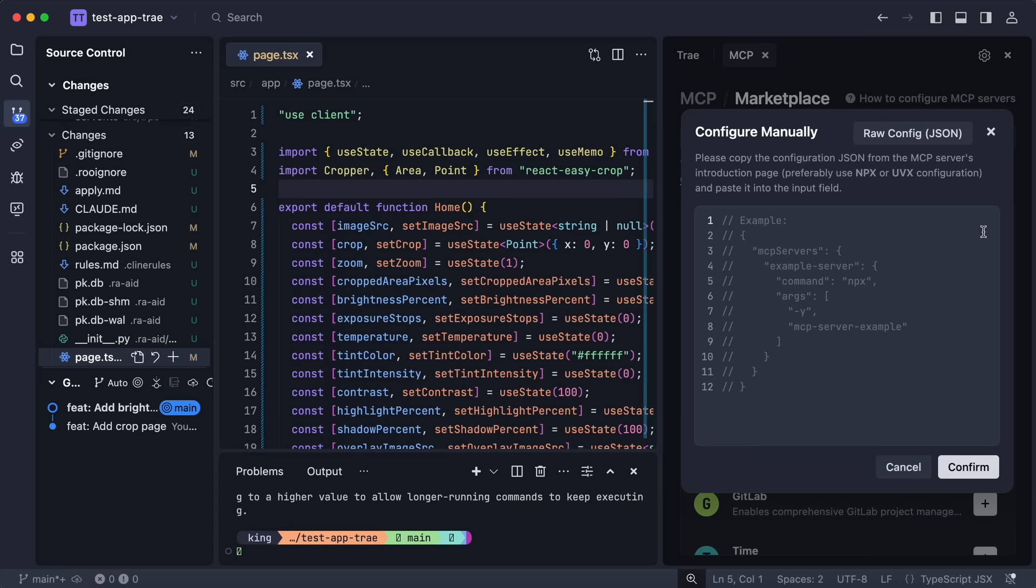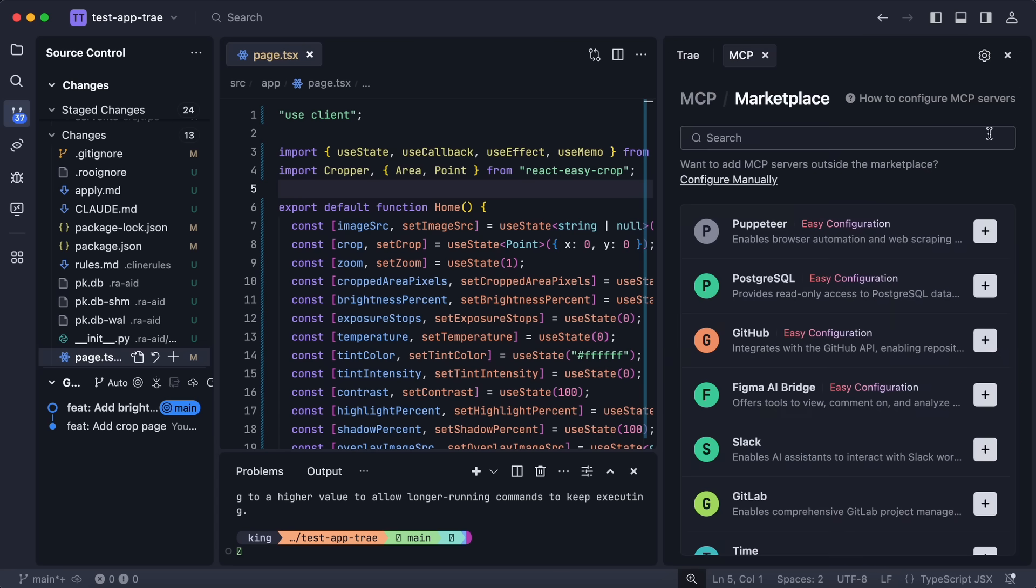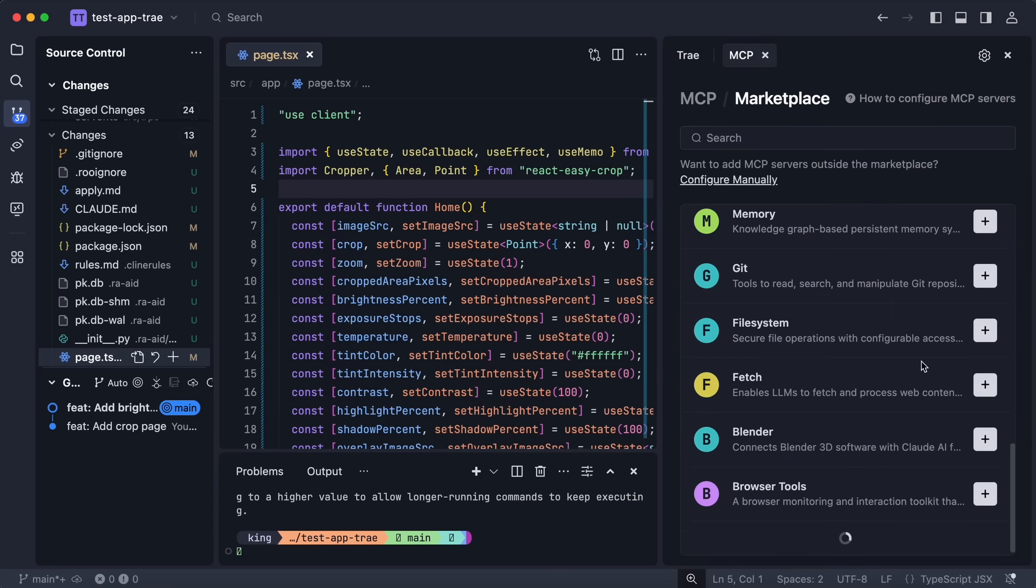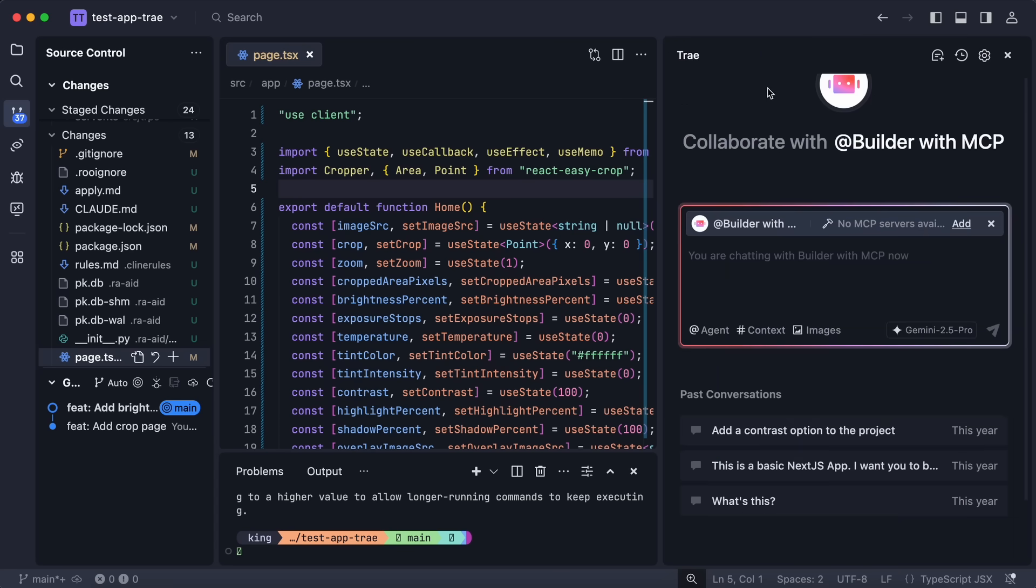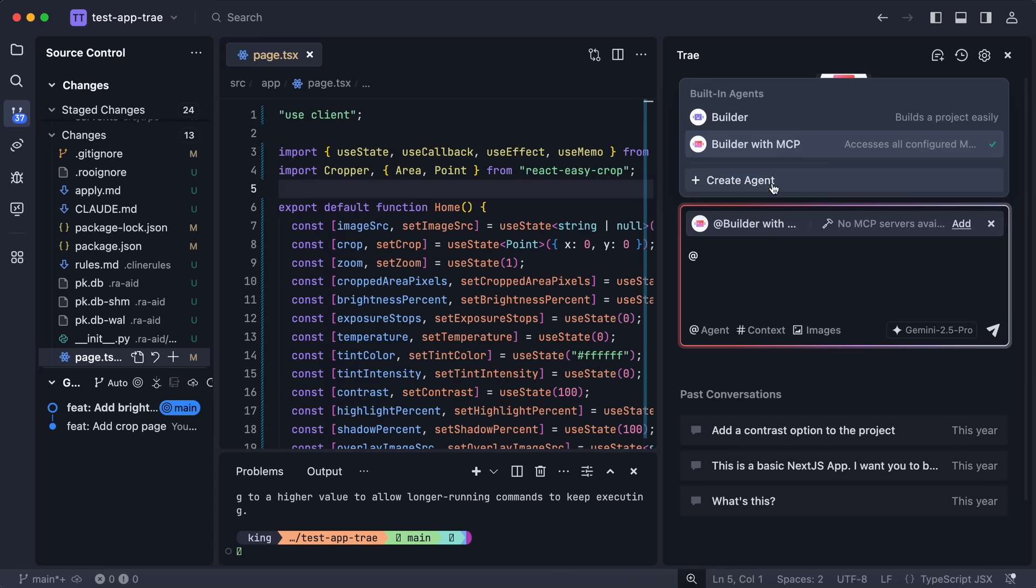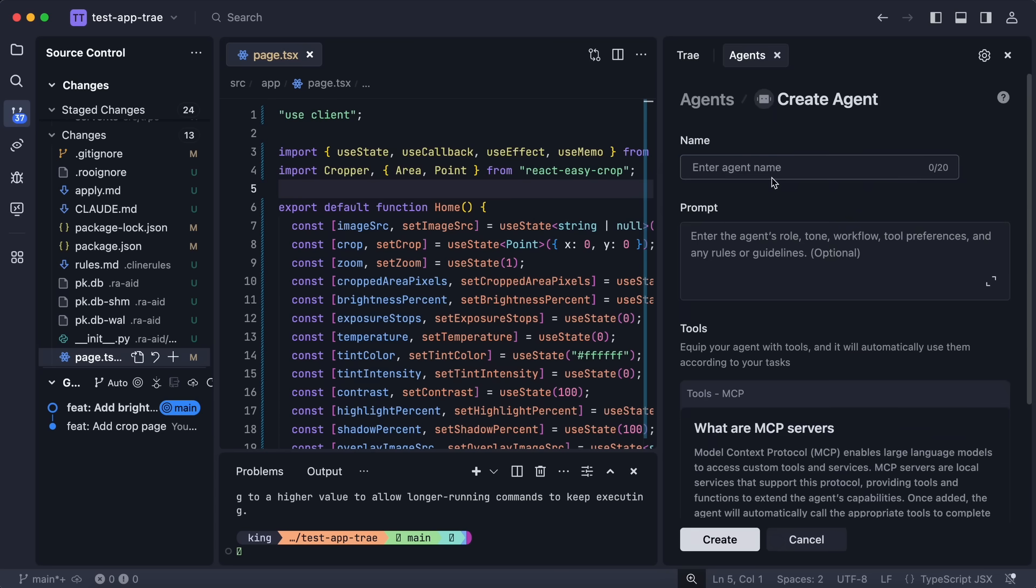Or also add manually by pasting what you need in this file text area, which is pretty cool to see. It makes adding MCP servers quite easy. Anyway, if we go back, then here you can see the option to create agents.